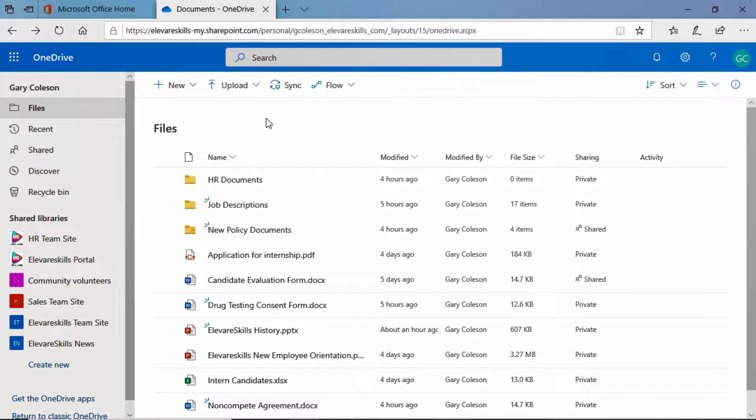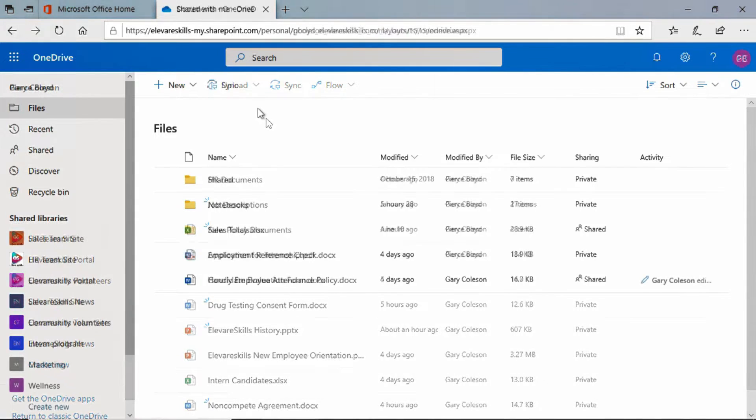Let's go ahead and let's take a look at Pierce's OneDrive. Bear with me while I switch over.